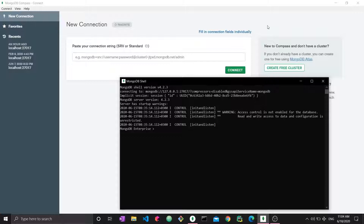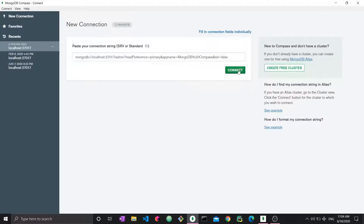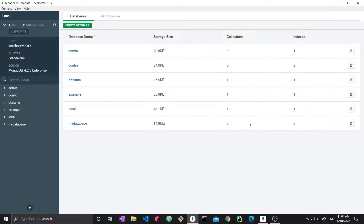In MongoDB Compass, everything is visual, so everything is done manually. If you want to edit or delete data, you simply have to press a delete button — there's no actual coding involved. To get started, I'm just going to connect to a previous connection which is my localhost. So this data is stored on my machine only, not on any cloud or any server.